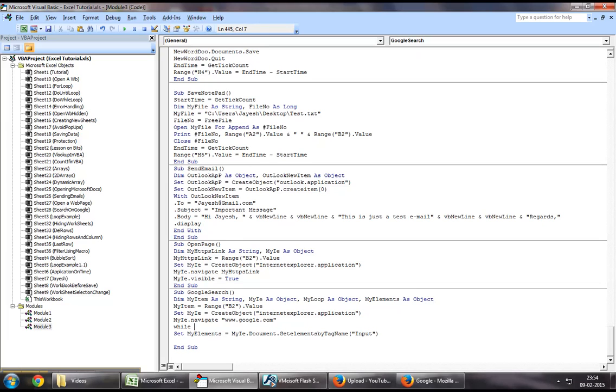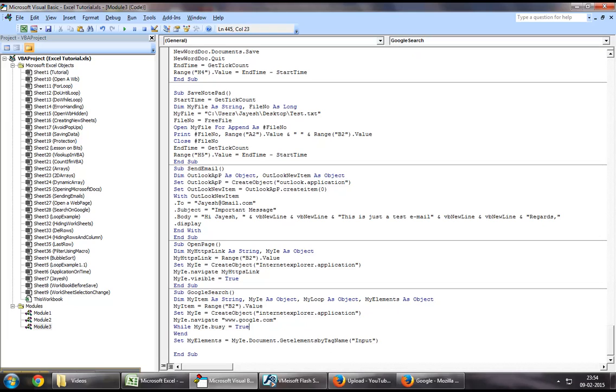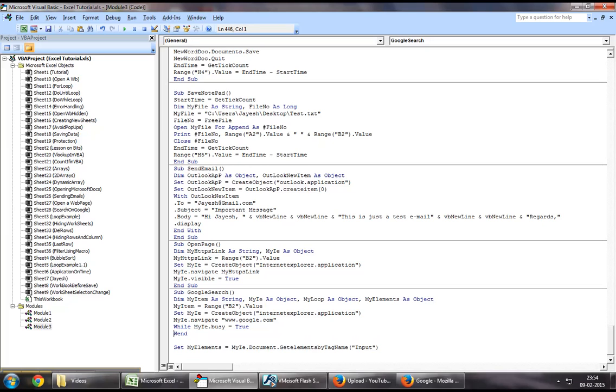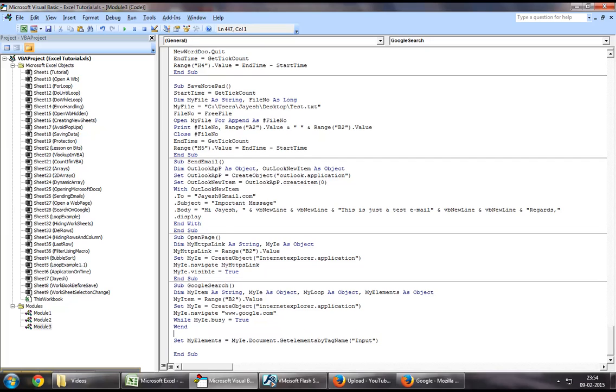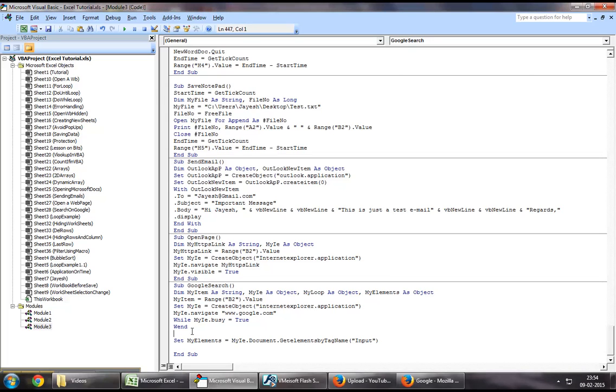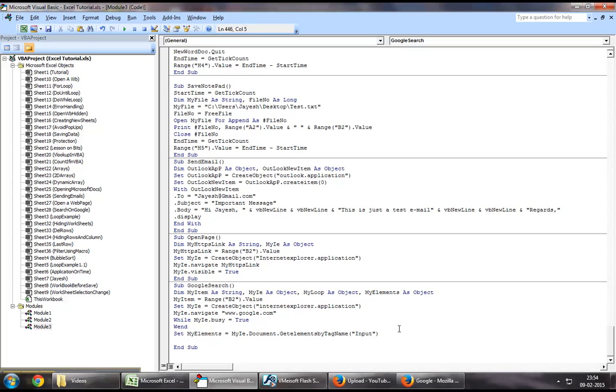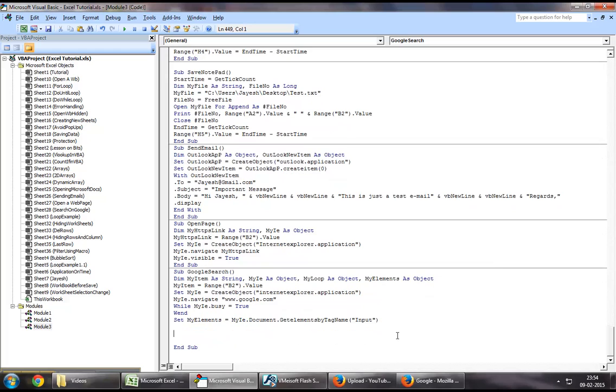And before that, you want to say, while my IE dot busy equal to true. What this would do is, this would keep running a loop until this web page has successfully loaded up on the Internet Explorer application. This is just to avoid errors because if we try to call any function before the page has loaded up, it will result in an error. So we are running a loop until the page has loaded up, after which we are collecting all the elements that have a tag name of input.